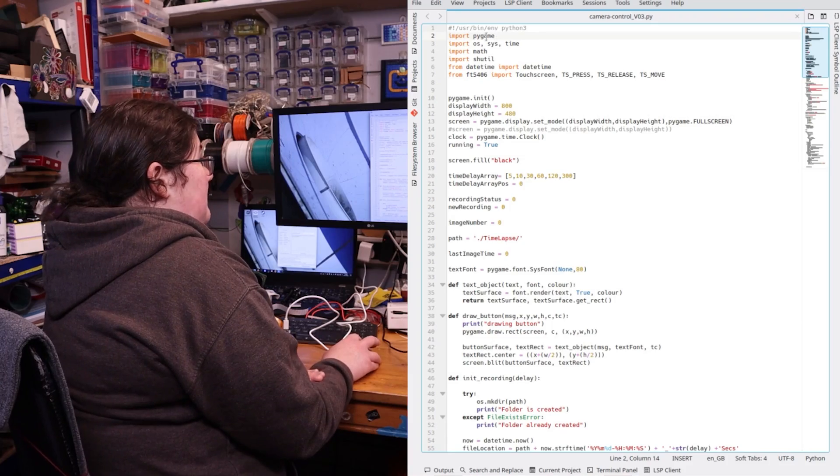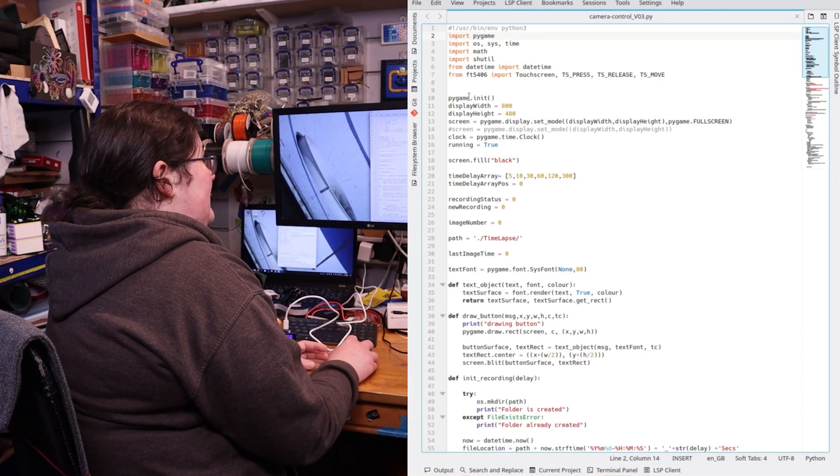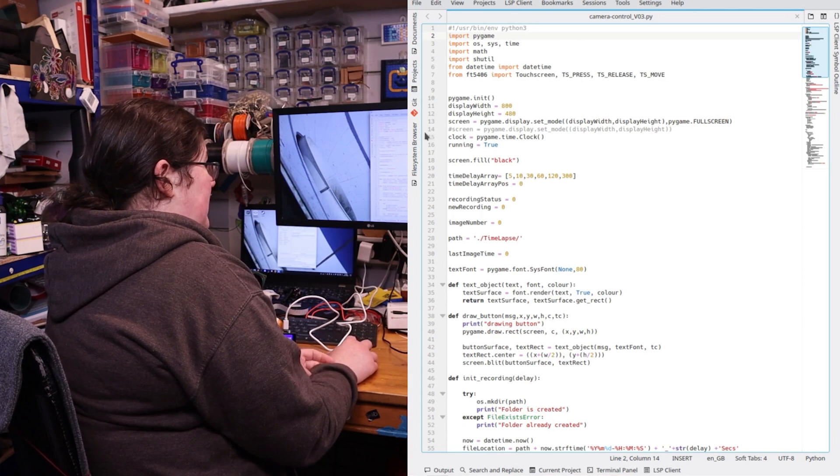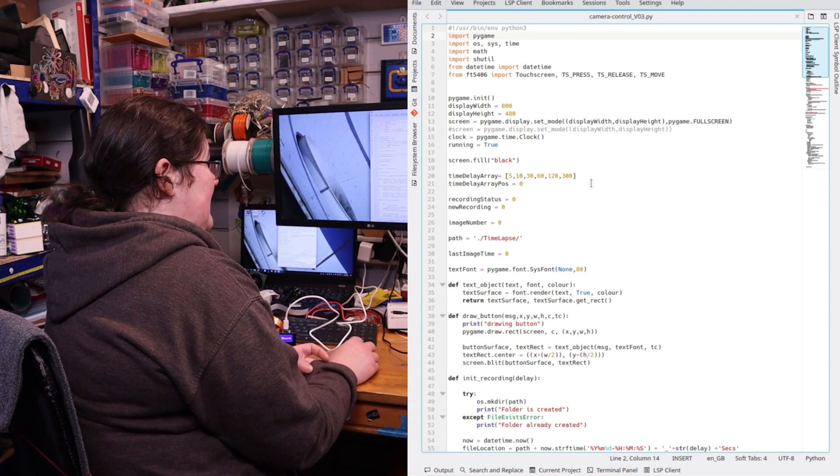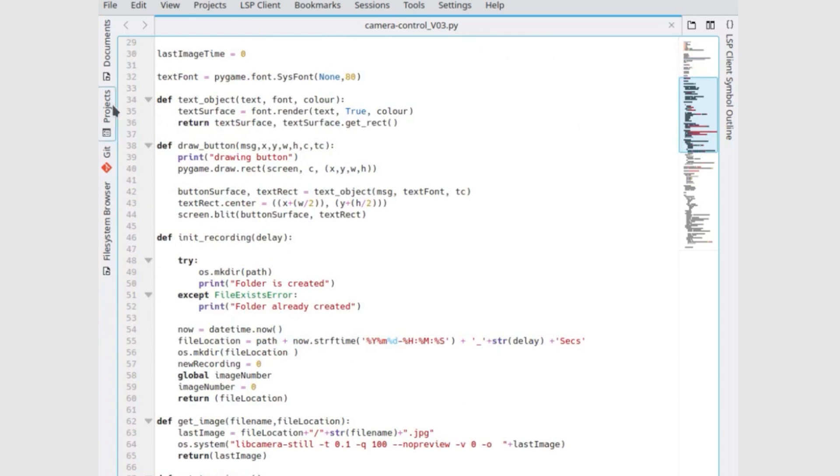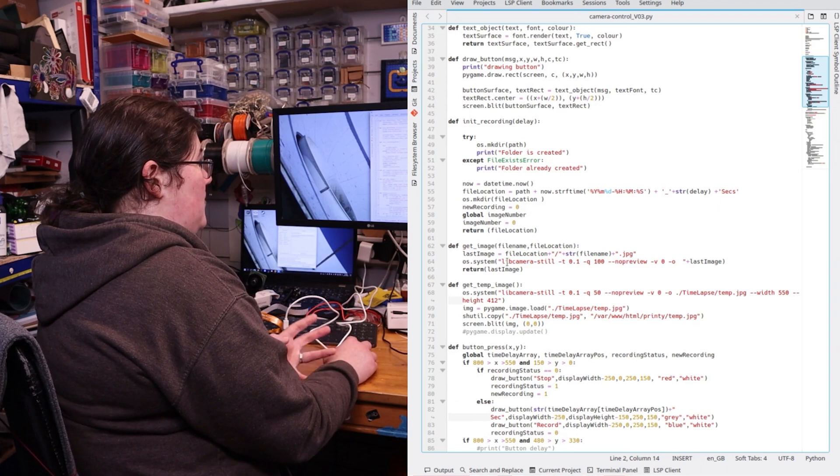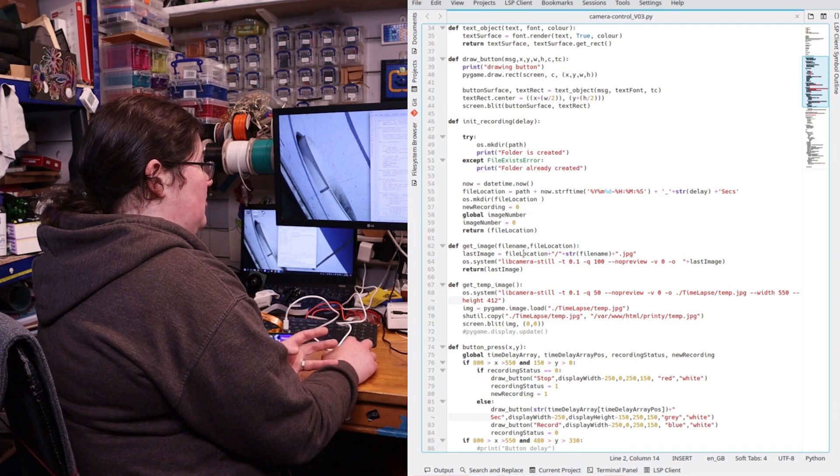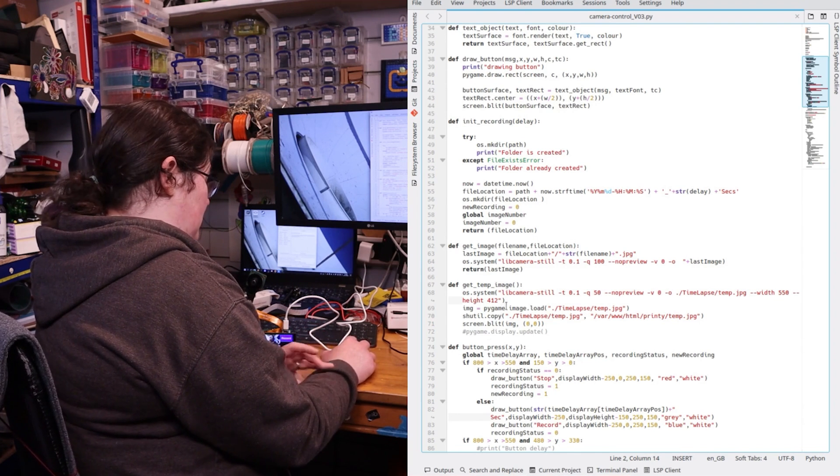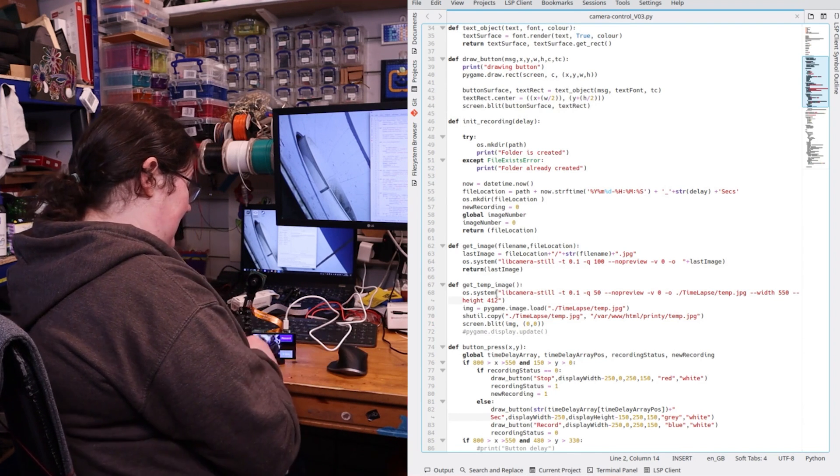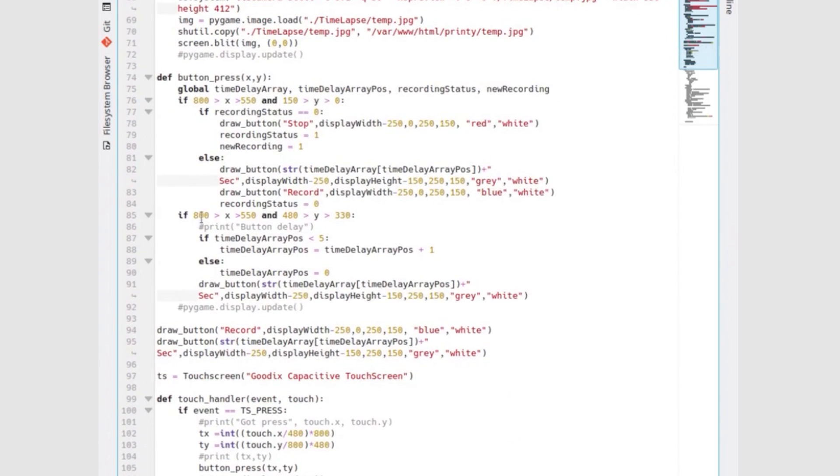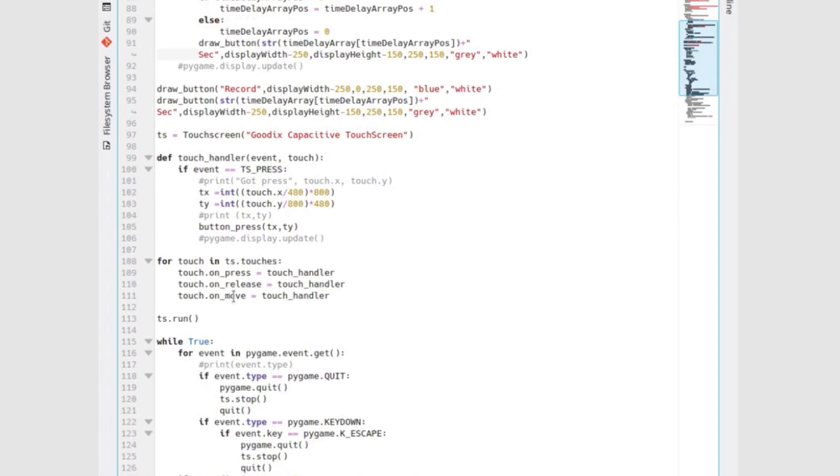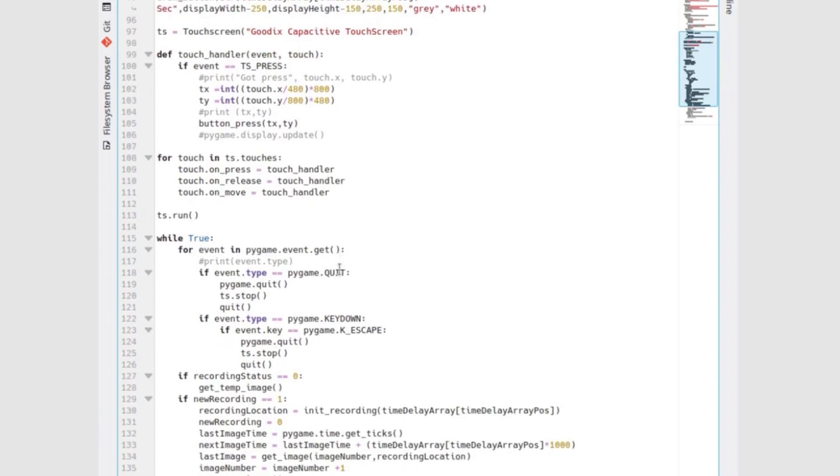I'm using pygame in Python. I'm setting up all my pygame stuff and just setting up variables that I'm going to need to refer to. I've defined a few things: putting the text on with rendering it as a surface, drawing buttons, starting a recording, making a folder, recording an image, getting a low quality image as a temp image to display on the preview screen, picking up button presses and detecting where you've pressed. Now the XY at the minute I couldn't seem to get it to rotate so I'm just dividing X by 480 and then timesing it by 800 to get it the right way round.